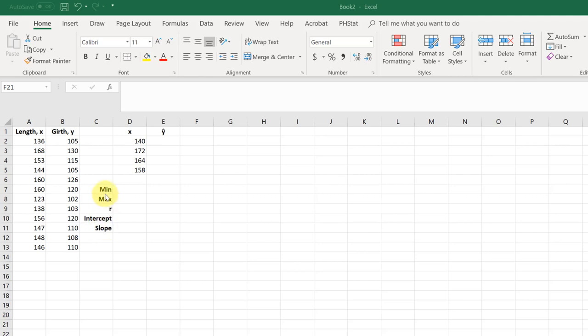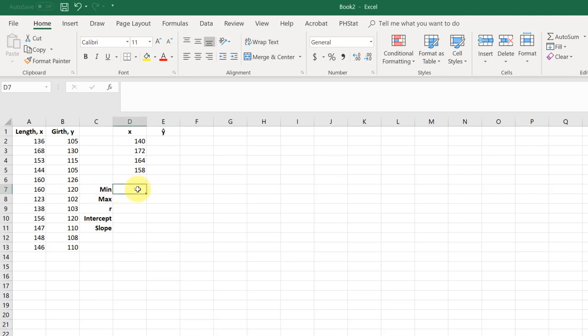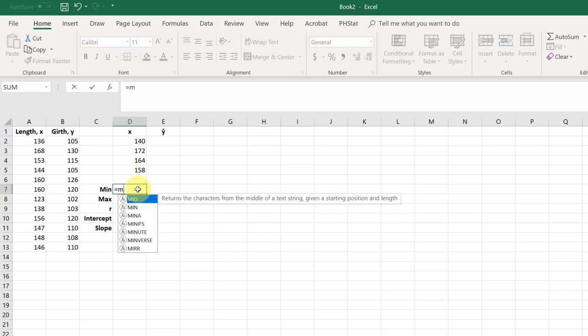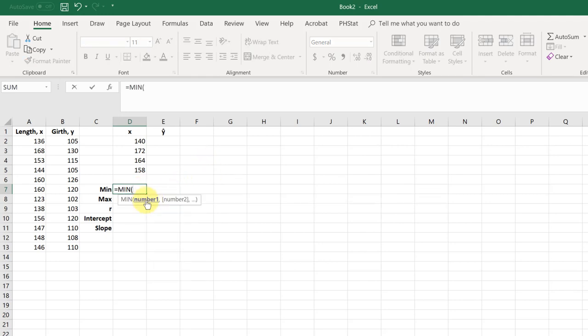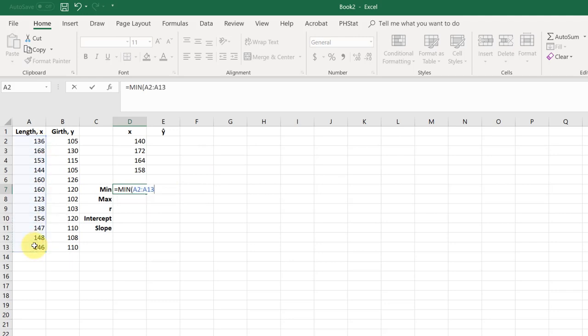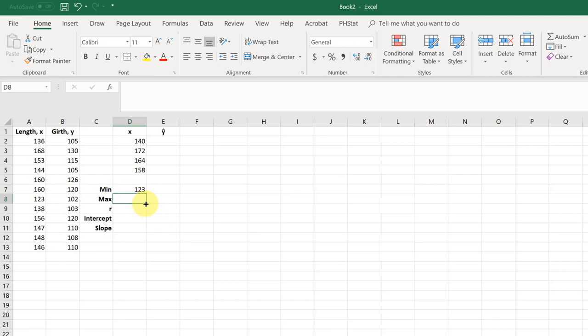Now, why do I have the min and the max? Well, remember, we need to only predict values of y for values of x that are in the range of our data. Now, this is a small data set. You can just inspect this and find the minimum value, which I think is probably 123. But when you have more data, you need to use an equation. So I'm going to use equal min, which is the minimum function, and I'm just going to highlight that range, hit enter, and it confirms the min value is 123.